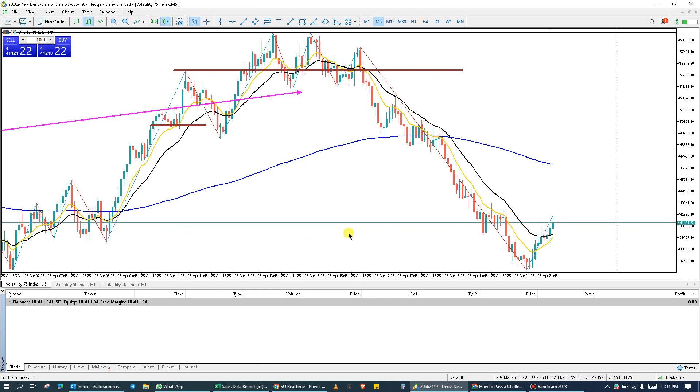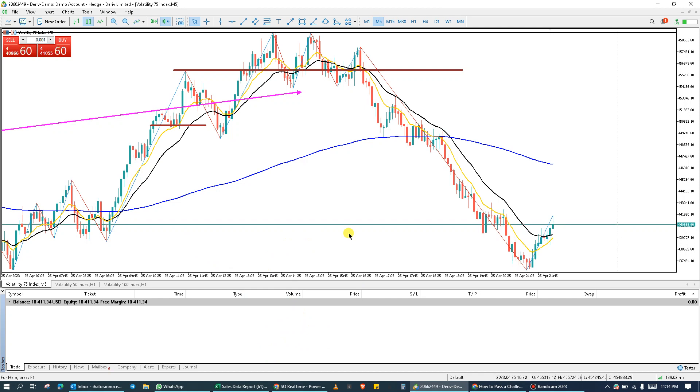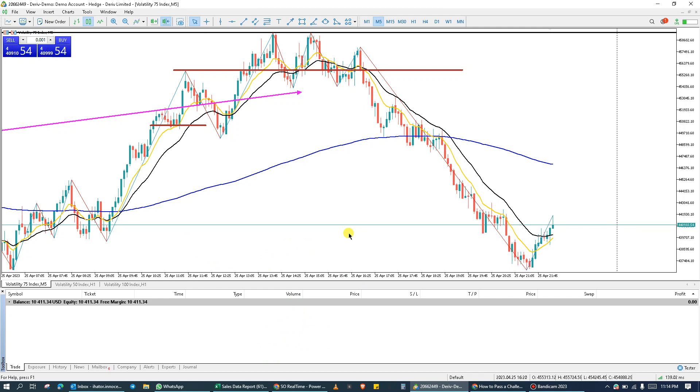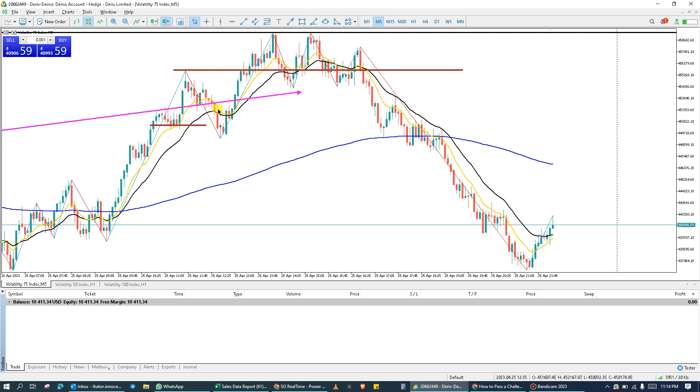Now, I'm going to open multiple trade positions in different markets and then show you the procedures to follow for you to carry out bulk operations. Currently, we are on VOLA at 75 and this is a demo account. So I'm going to create multiple trade positions.